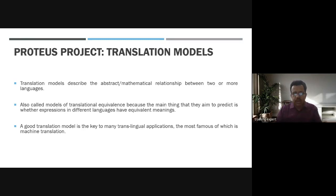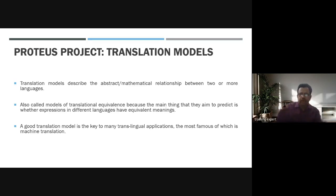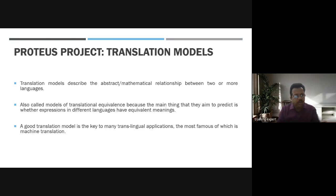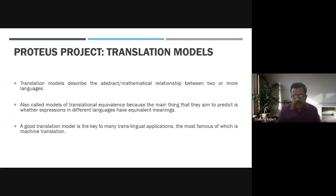Translation models describe the abstract mathematical relationship between two or more languages. They are also called models of translational equivalence because the main thing they aim to predict is whether expressions in different languages have equivalent meaning. A good translation model enables three-to-many cross-lingual applications, the most famous of which is machine translation.